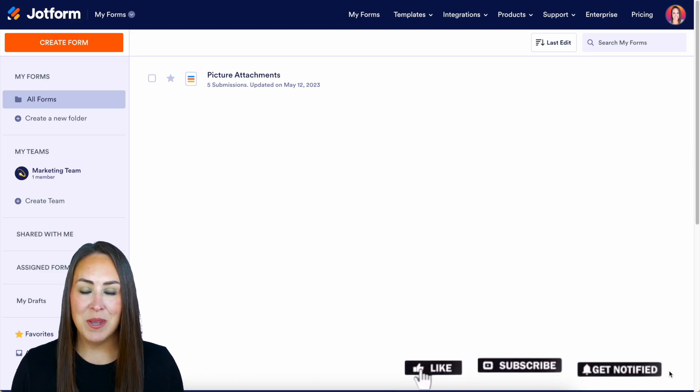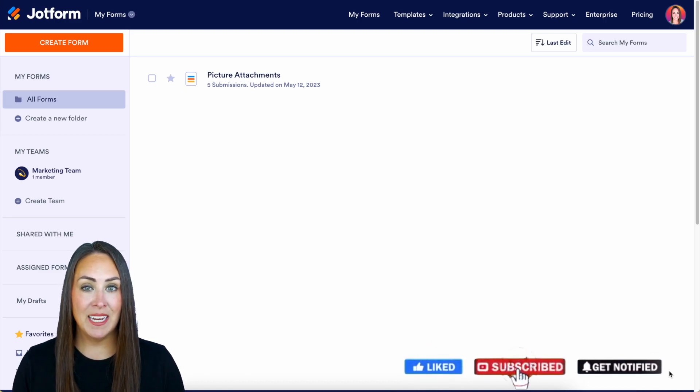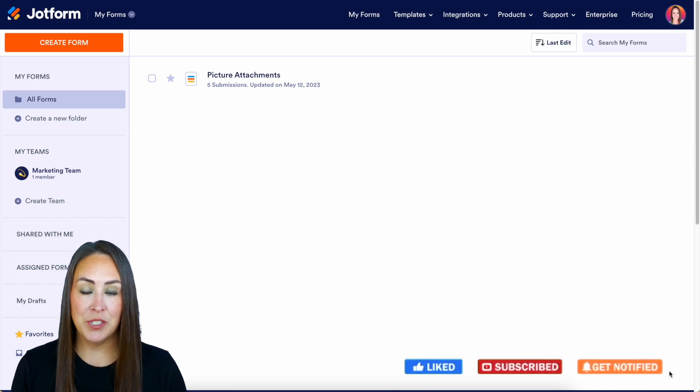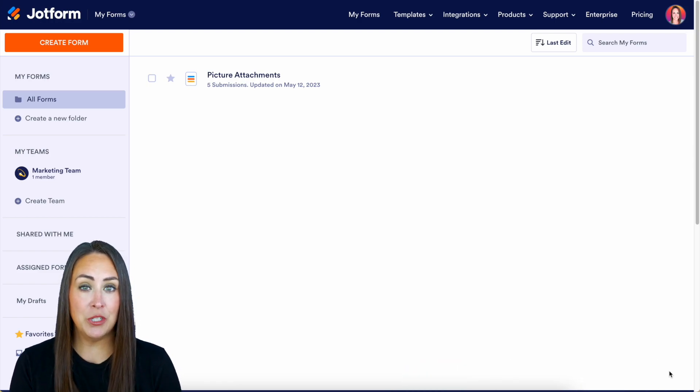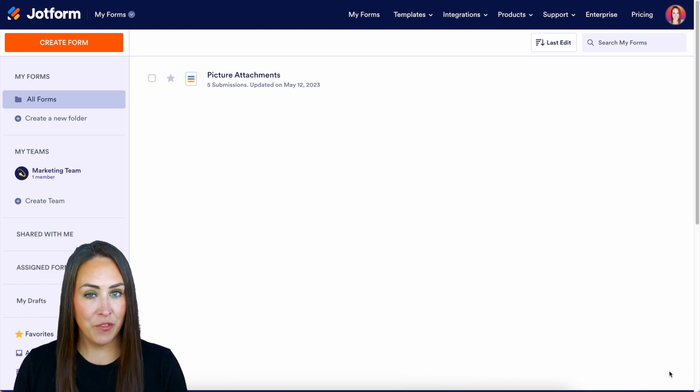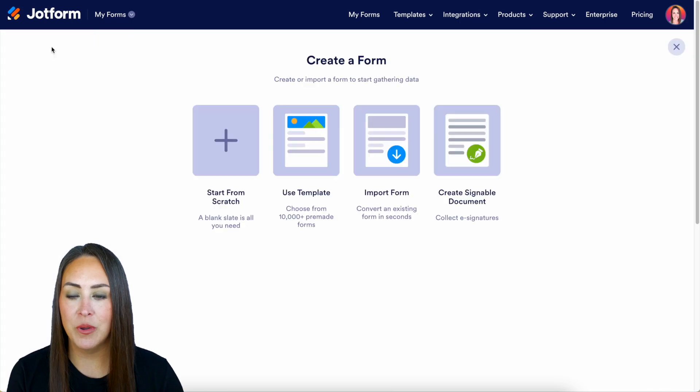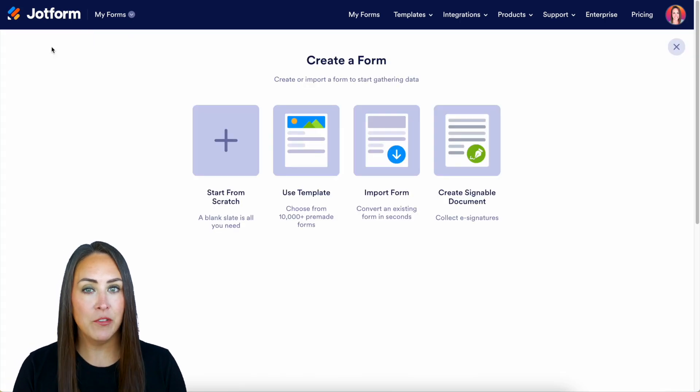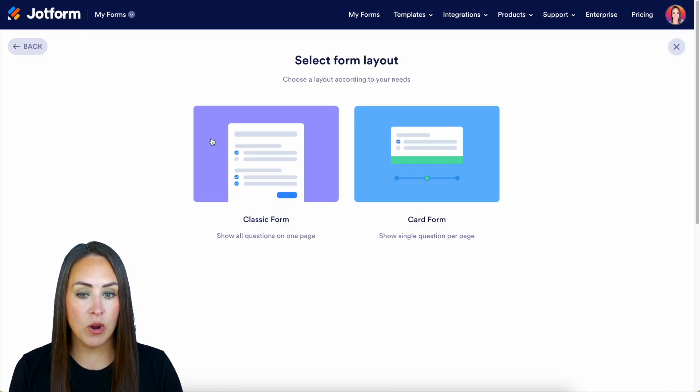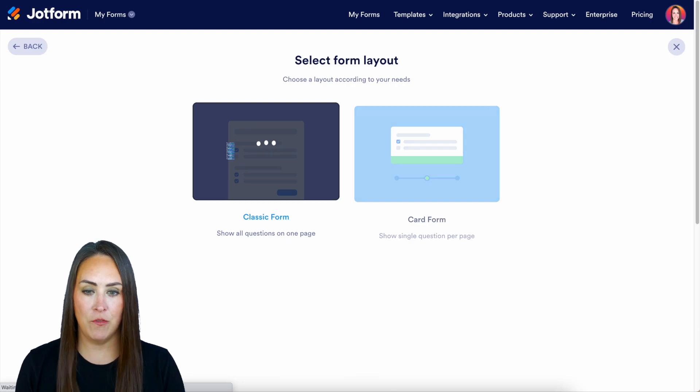welcome back. I'm Kimberly and as you can see I'm currently in the desktop version of my dashboard. So the first thing you want to do is create a new form. We're going to head up to the top left hand corner to create a form and for this example I'm going to start from scratch on the classic form.